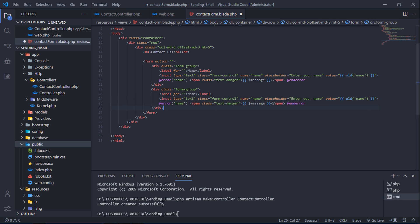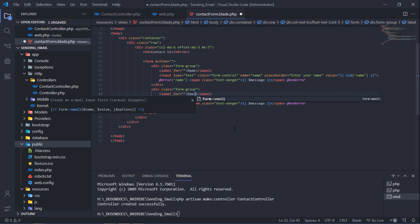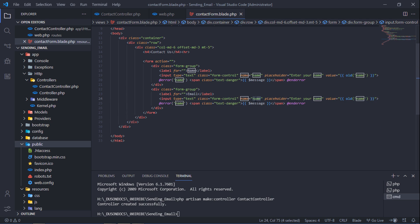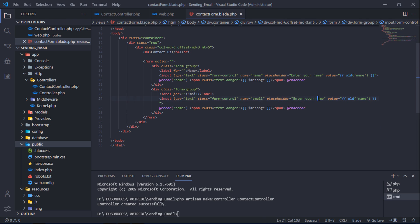This form will contain name, email, subject, and message input fields.